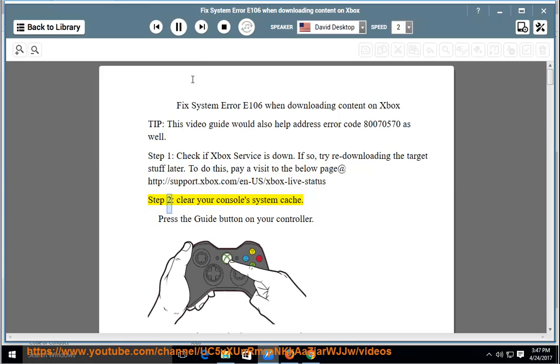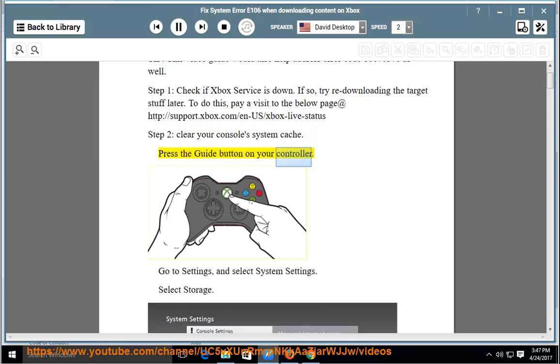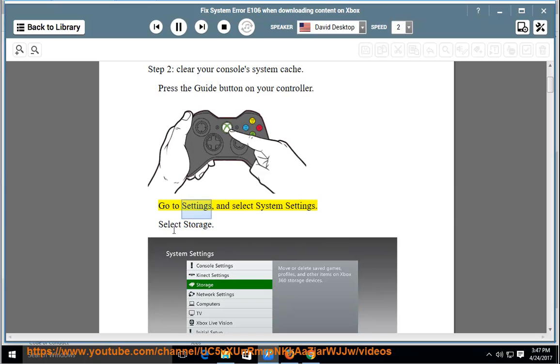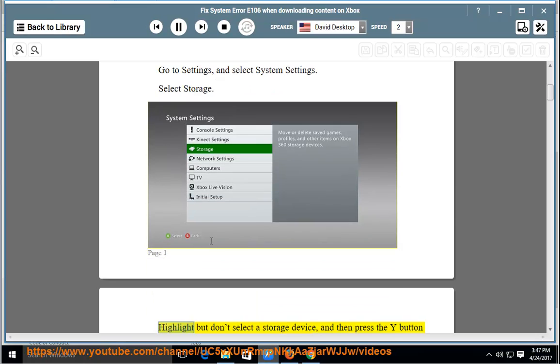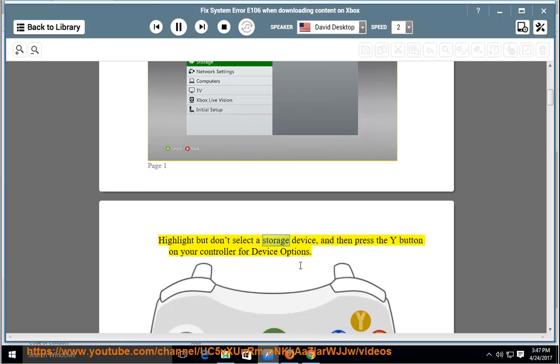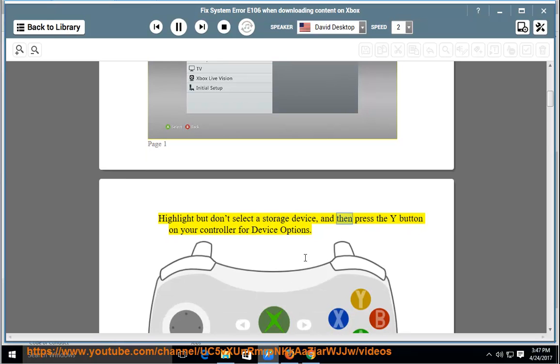Step 2: Clear your console system cache. Press the Guide button on your controller. Go to Settings and select System Settings. Select Storage. Highlight but don't select a storage device,